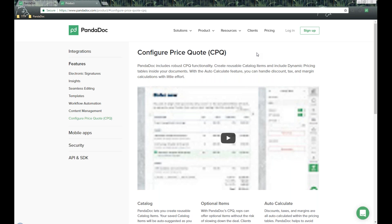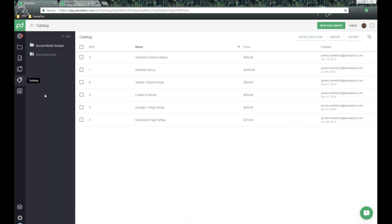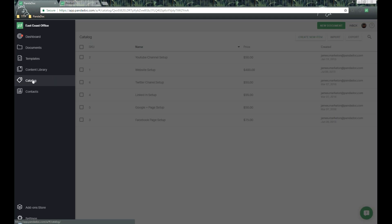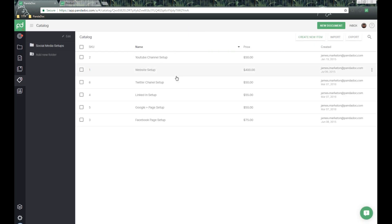With the auto-calculate feature, you can handle discounts, taxes, and cost and profit margins with little effort. So let's jump right in. Over here on the left-hand side as part of our UI, we're inside the catalog. The catalog is really the first step to get started with the items you want to potentially add to your pricing tables for documents. You can use this for everything from proposals to quotes to invoices to even presentations.